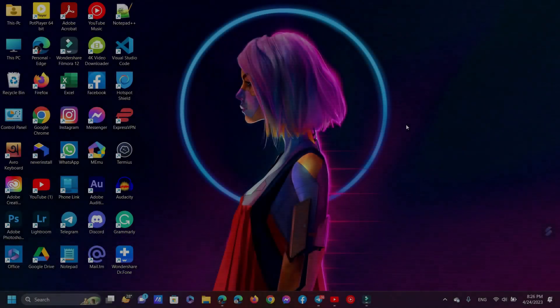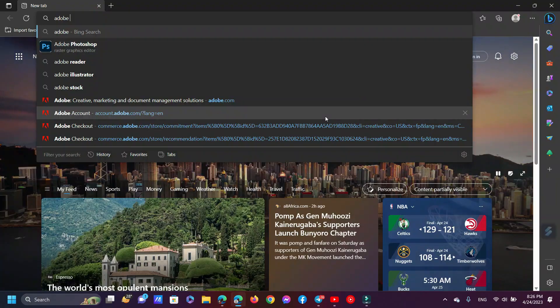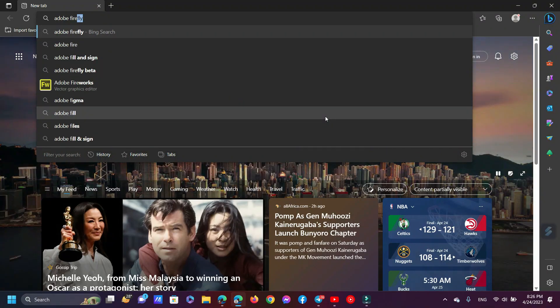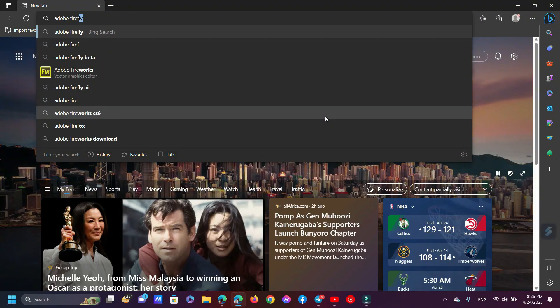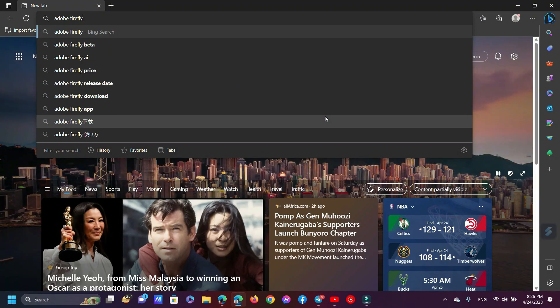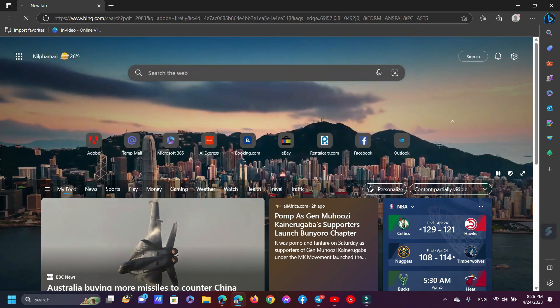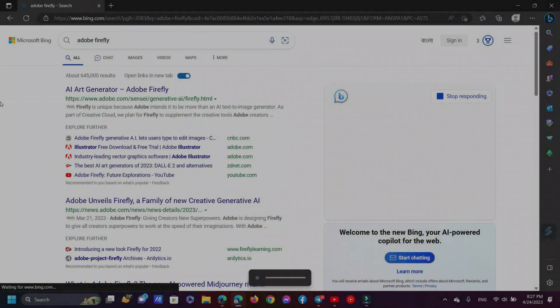To begin, open a browser and type Adobe Firefly into the search bar. We must now open this website.